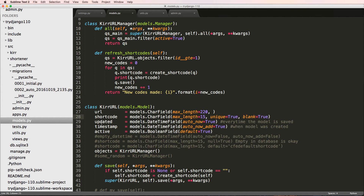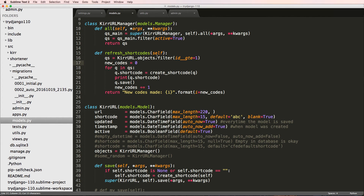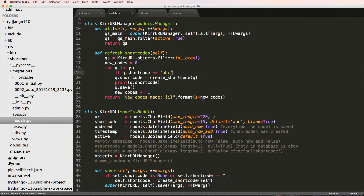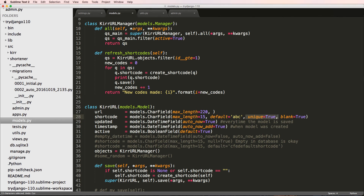I also want to make sure you understand the reason I'm doing this is just to show you what you can do with model managers. This might not be that practical, but the time it would potentially be practical is if you had a default field value of something like ABC and you no longer had unique equals to True. Then you could refresh short codes and put a conditional clause saying if Q.short_code equals ABC, then run all of those things to make it unique.